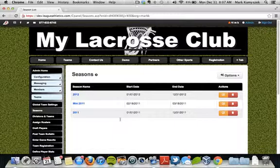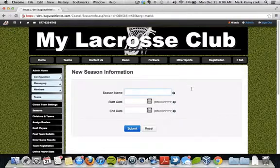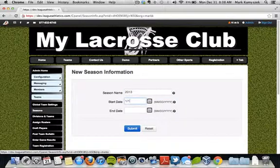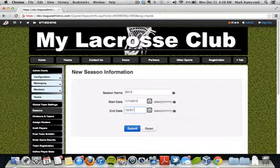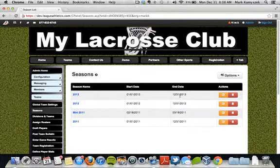We first need to set up a season, and then after we set up a season we're going to set up our divisions and leagues, and then our teams within those divisions or leagues. You can see here I have three seasons set up, and because the 2012 season is about to end, I'm going to add a 2013 season. I'll name this season — I'm just going to call it 2013 — then choose a start date and an end date, and click submit to save. These dates give us a range of where we can schedule events and create teams.